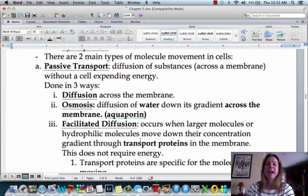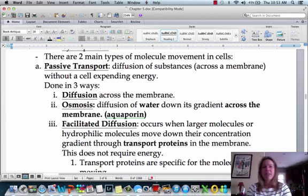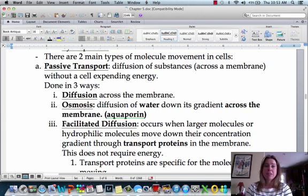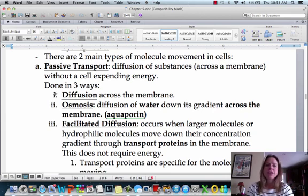There are going to be two types of movement in a cell. The first type is called passive transport. When you're passive about something, you're not really putting any energy into it. So passive transport does not require any energy — it's when you diffuse from high to low, because that doesn't require any energy. That's the natural flow. The first form of it is diffusion, which is just something going from high to low.